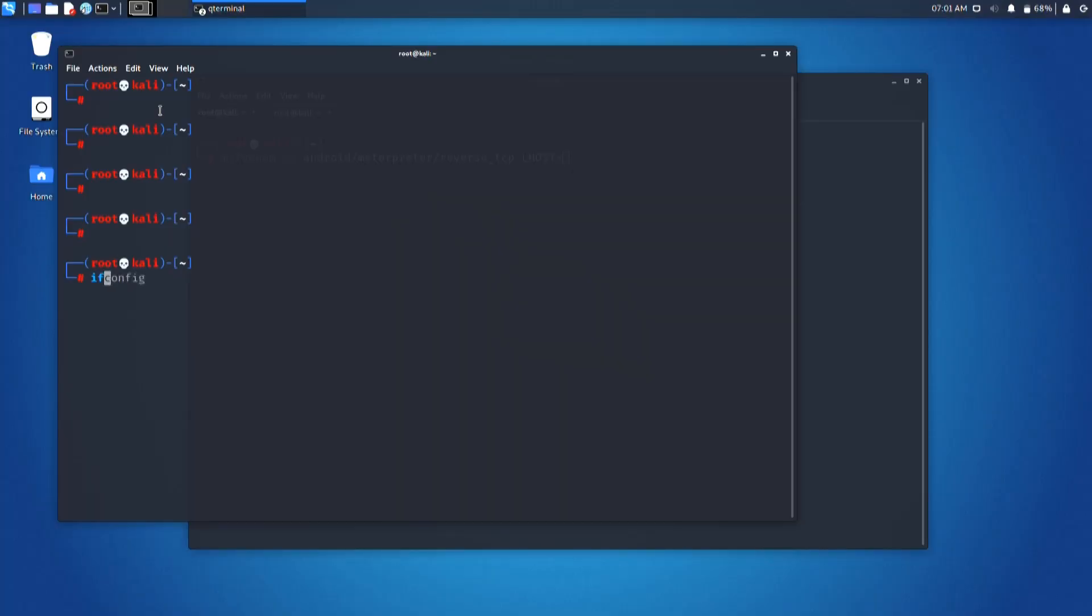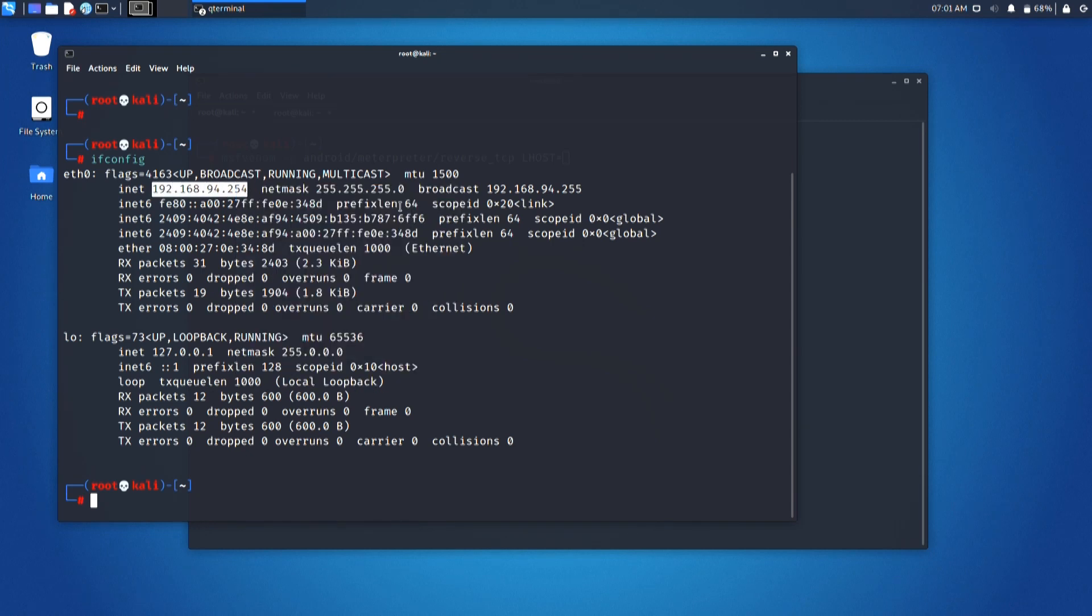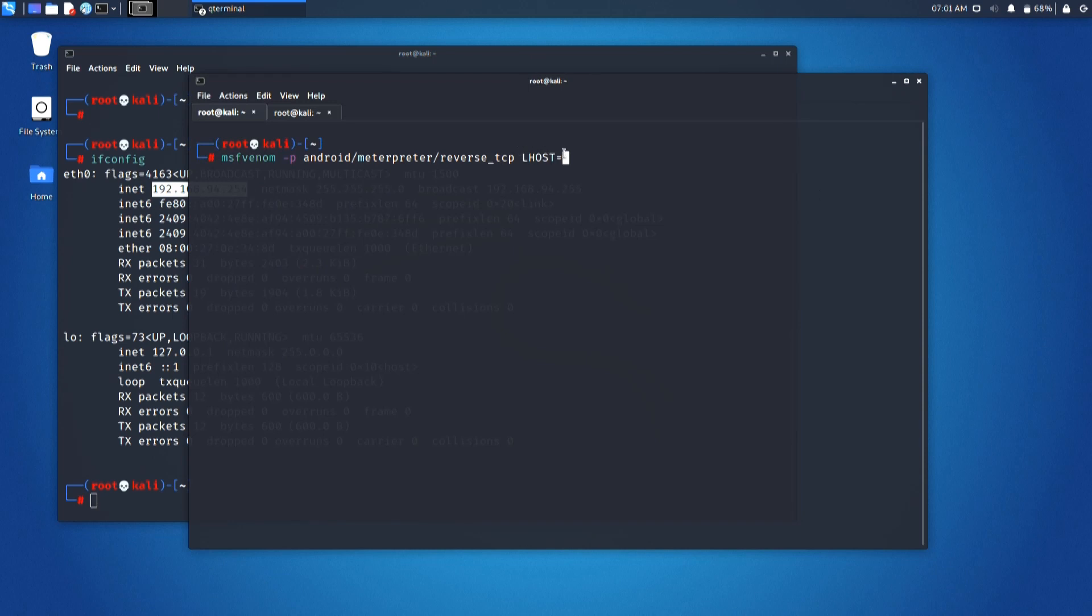Then, we identify the LHOST, that is the IP address of your machine. In this case, I have identified my IP address using the command ipconfig. And then, I have posted it here as 192.168.94.254.